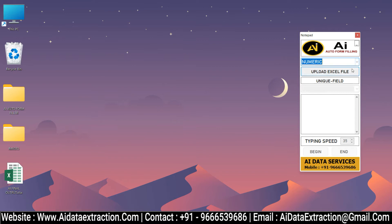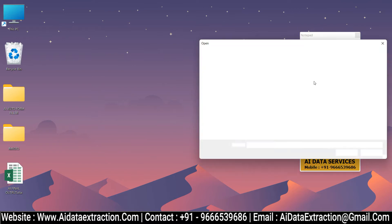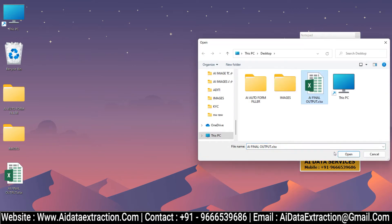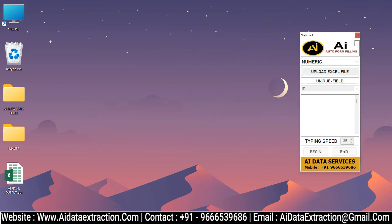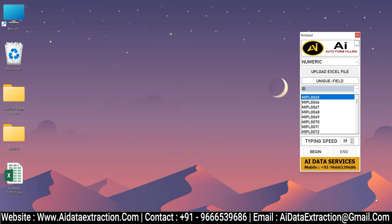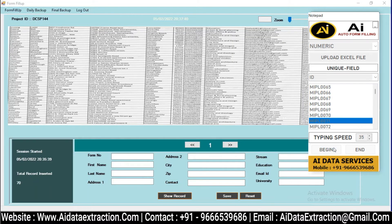Click the Select Pattern button to choose the offline pattern file. Then upload the converted offline Excel file. Login to the offline form filling software. Choose which offline forms you want auto typed.